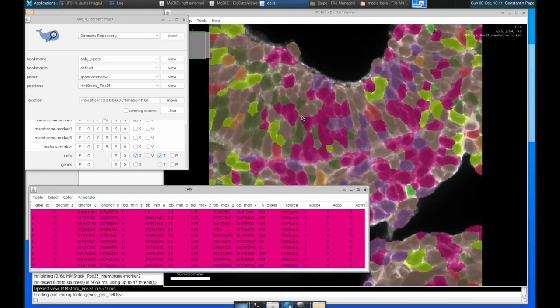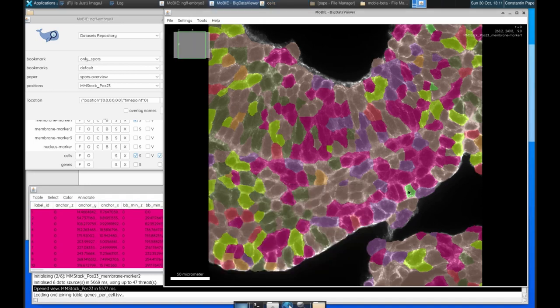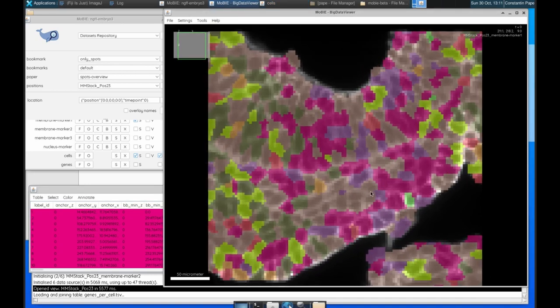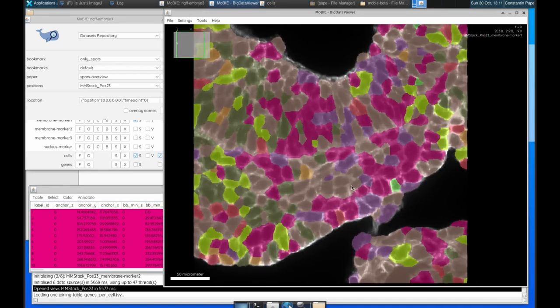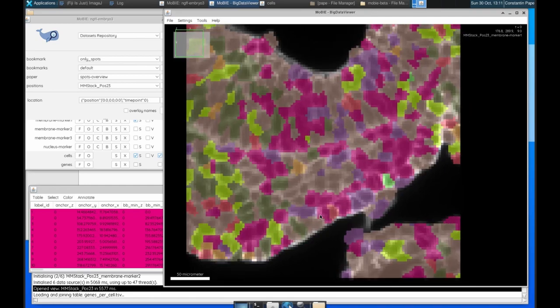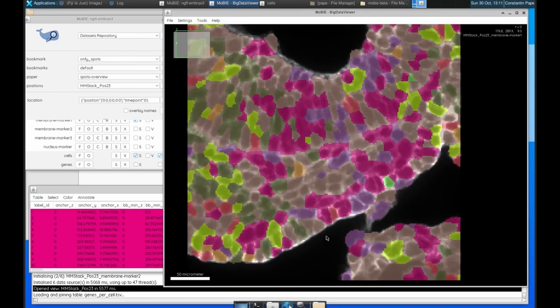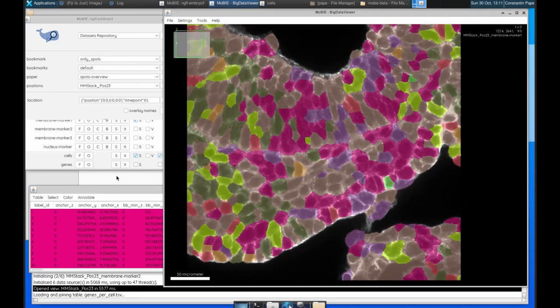And now we have our cells but colored by our gene clusters. So each cluster has a different color. And we can see that in its spatial context, browse around, do everything we would normally do with Mobi here.